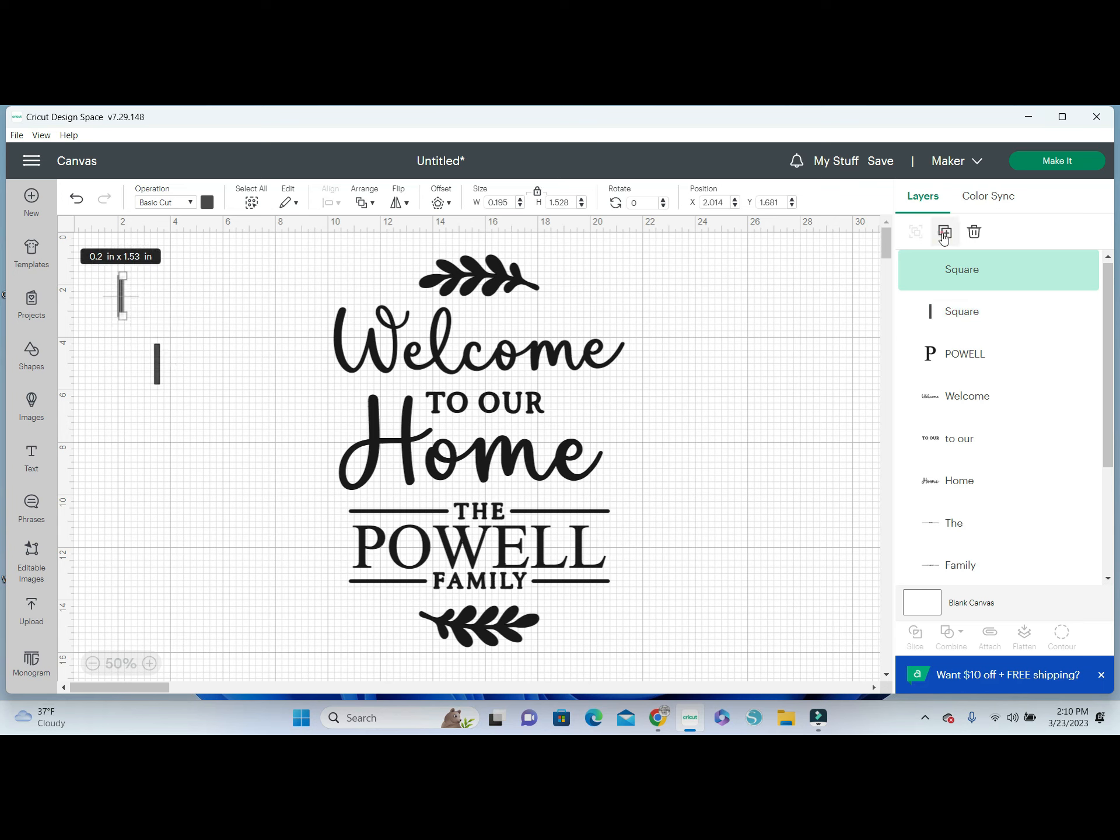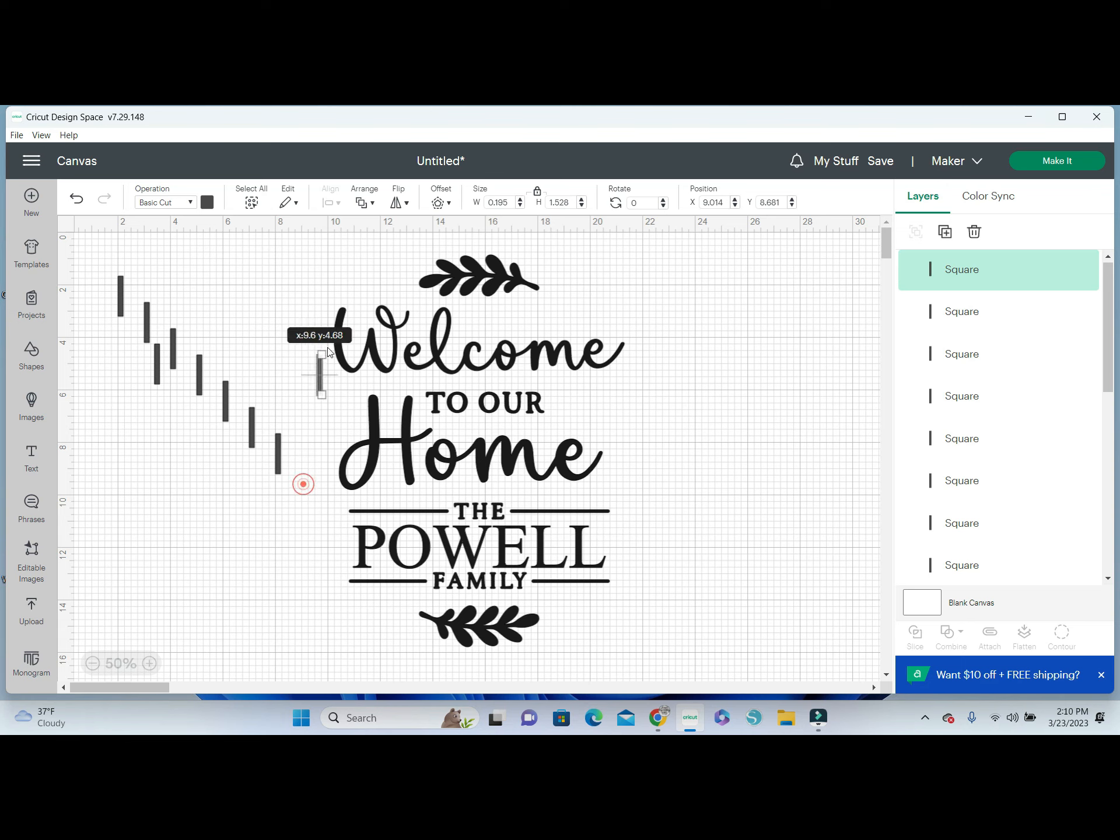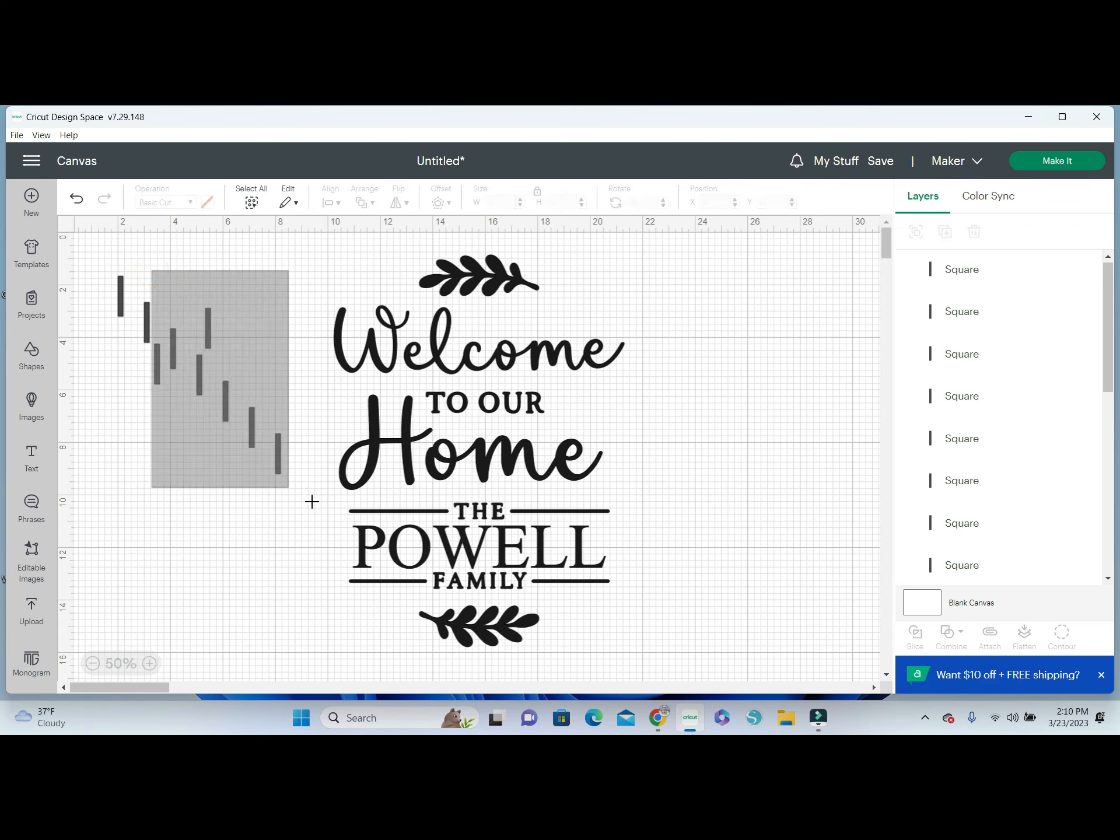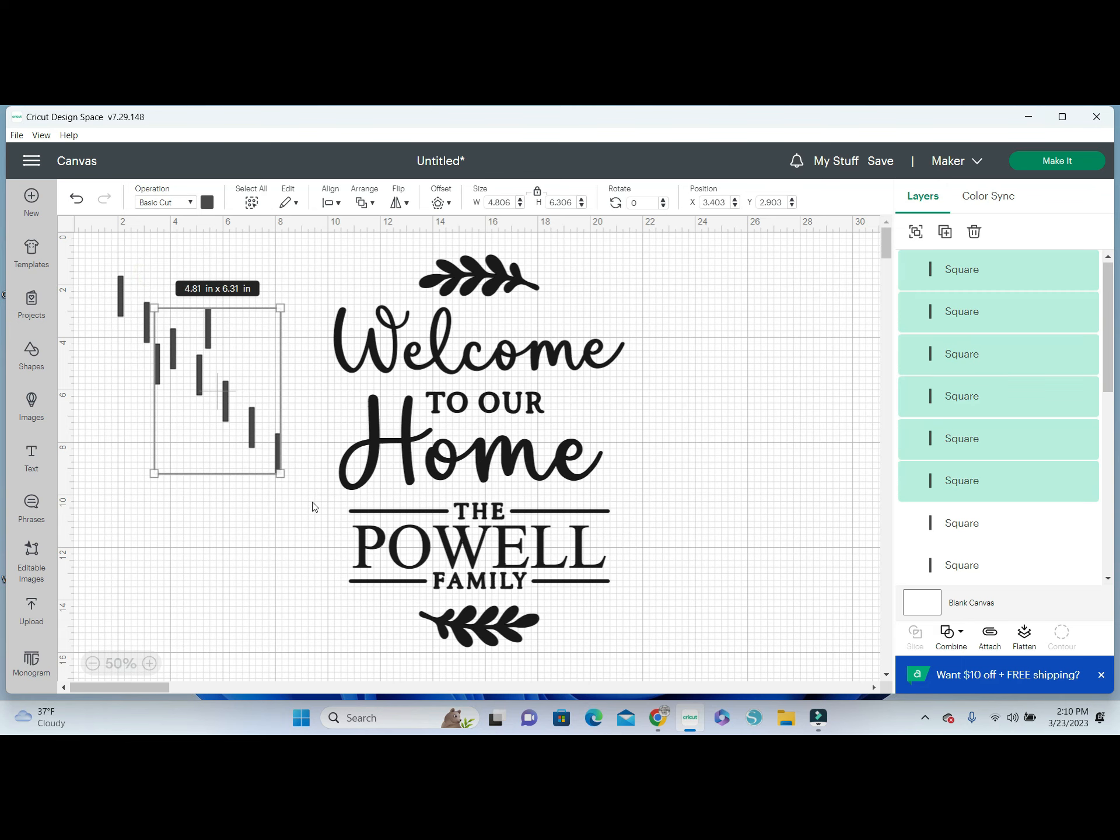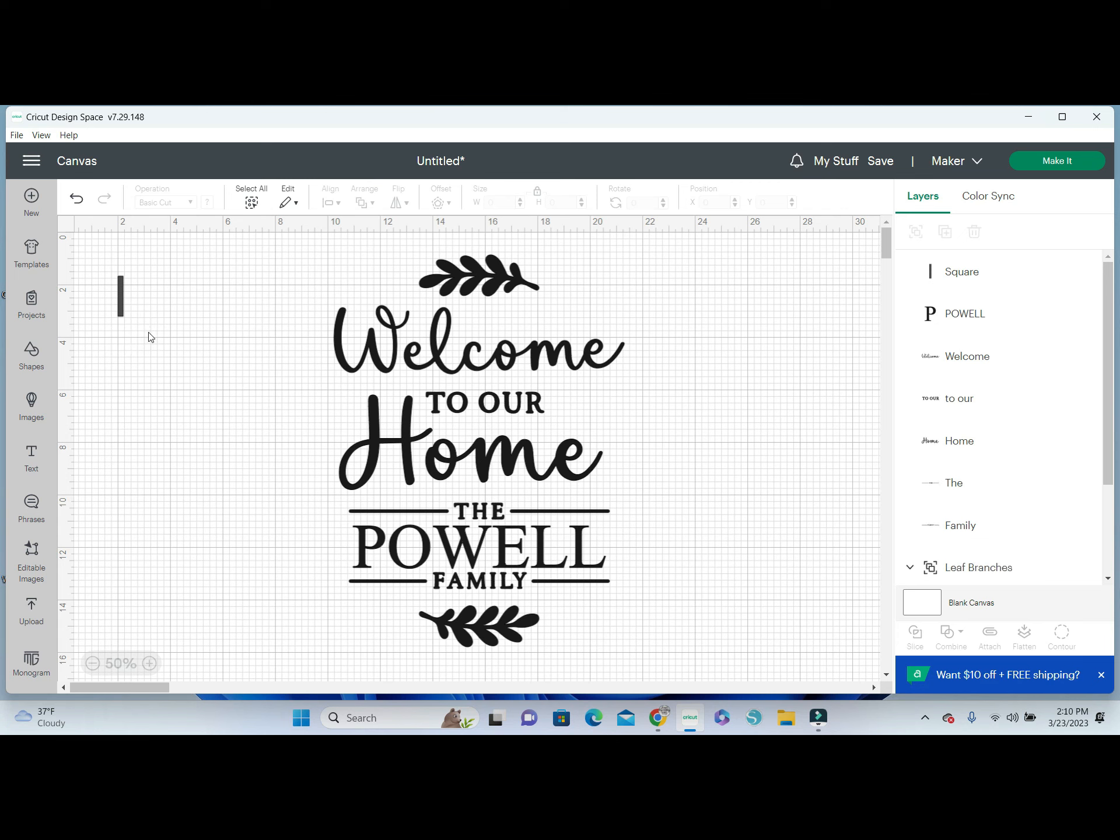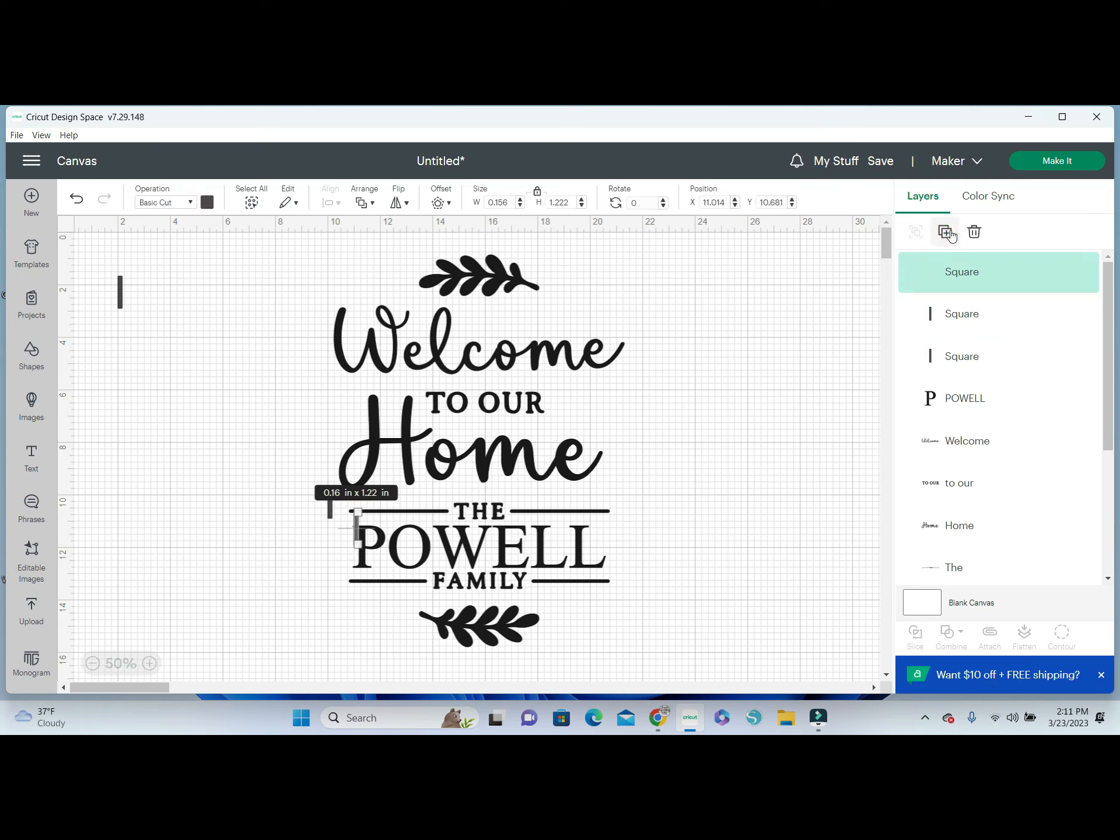I'm going to duplicate this a bunch of times because we're going to need a bunch of them. Then I'm just going to start placing them. I don't know, it might be too thick. I'm going to adjust it just a little bit more. I don't think it needs to be quite that long either. It won't really matter because what we're going to do is slice them.